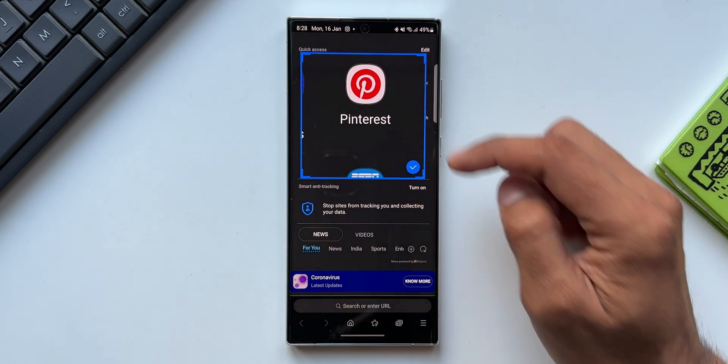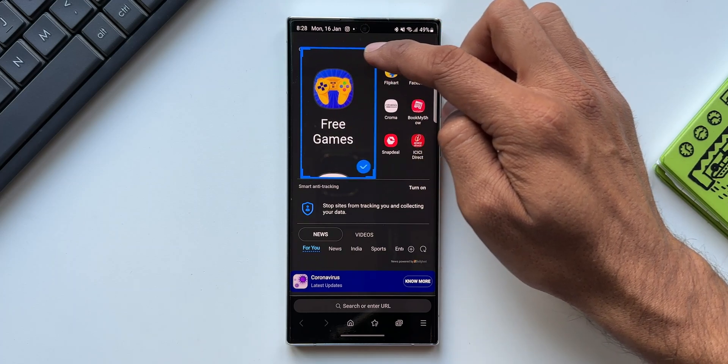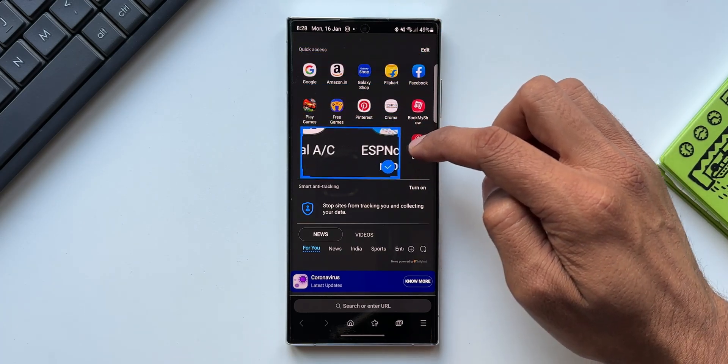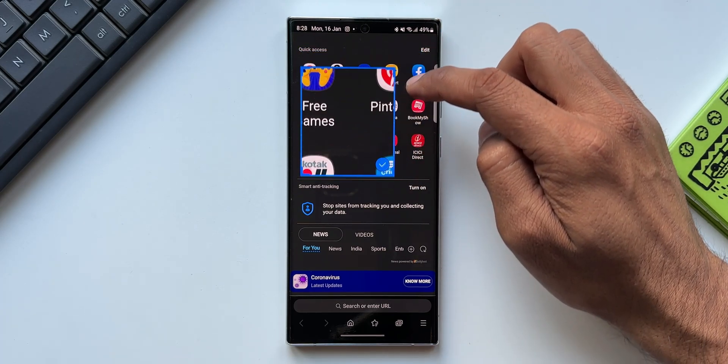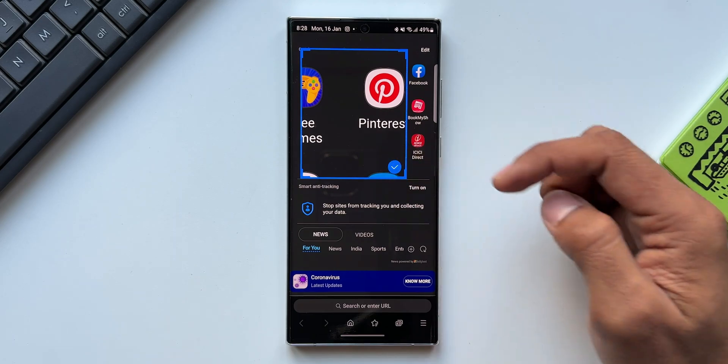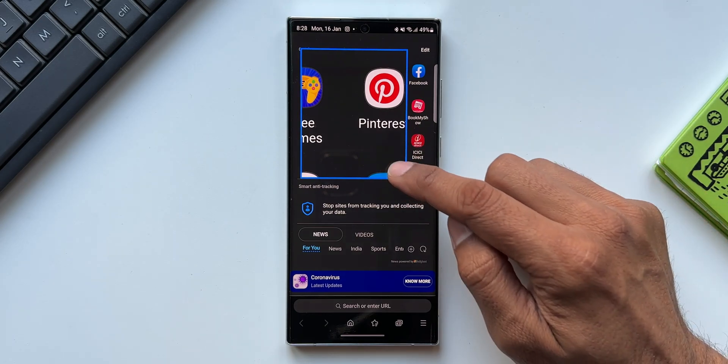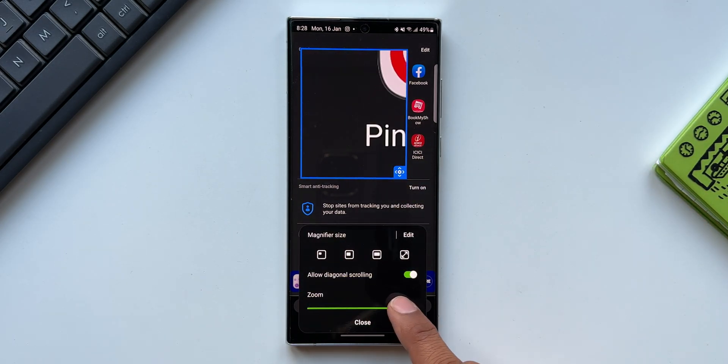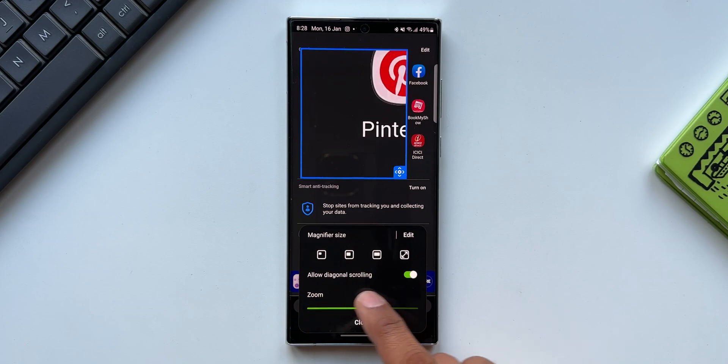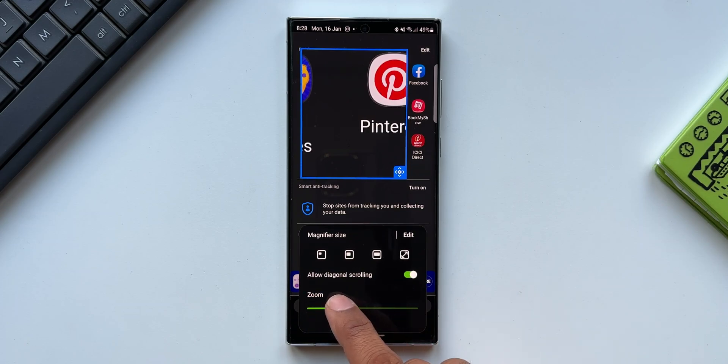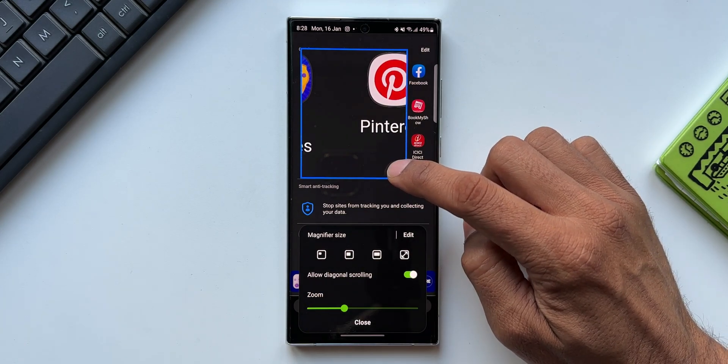If you want to customize this, you can tap on edit to increase or decrease the size depending on your requirement. It need not be a square, you can even make it rectangle and just save it. At the bottom we have got this zoom in or out slider. Even that can be customized here.